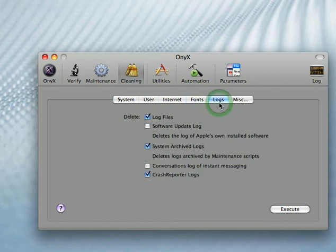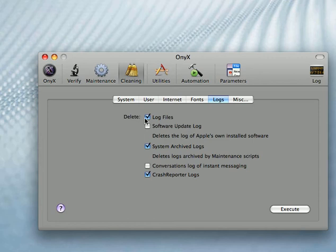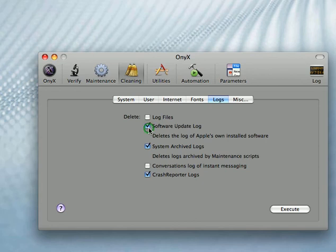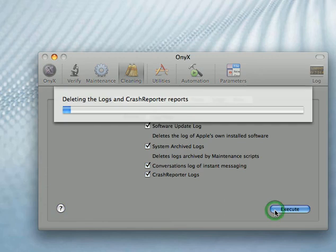In the logs, I recommend deleting all the logs unless you want to do that. Delete the log of instant messaging. Click execute.